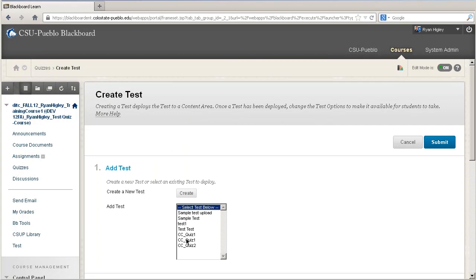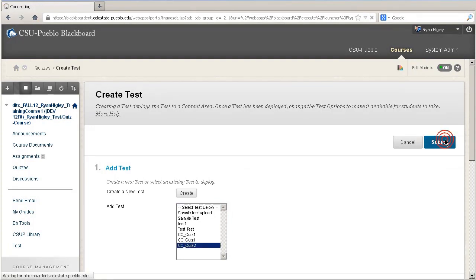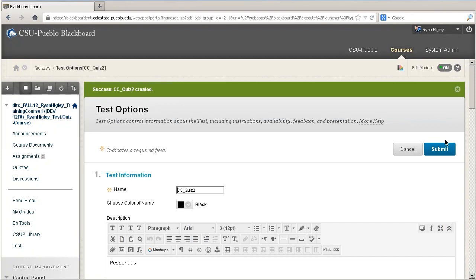Now we can add the test from our pool of tests. I can see ccquiz2 down here, so I'll select it and hit Submit. You can see at the top that this has been a success — ccquiz2 was created.